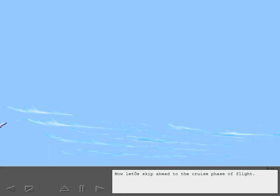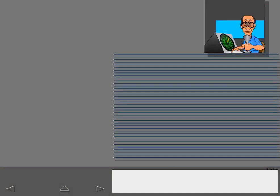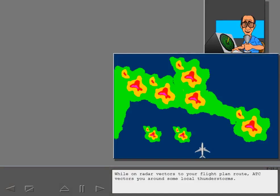Now let's skip ahead to the cruise phase of flight. While on radar vectors to your flight plan route, ATC vectors you around some local thunderstorms.